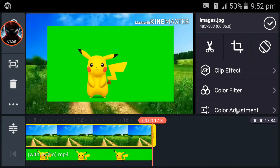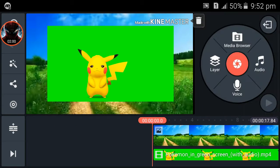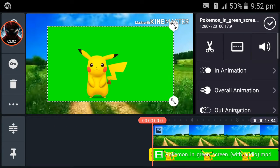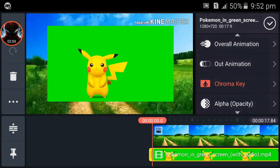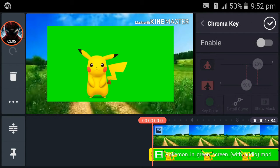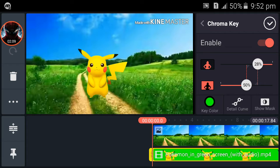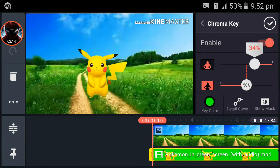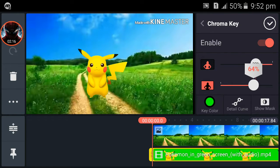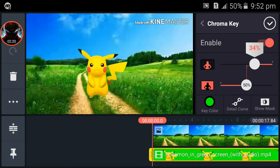Now click on the green screen video and choose the Chroma Key option. Then click the Enable button and you can see it becomes a green screen video. You can adjust the green screen like this using this tool.